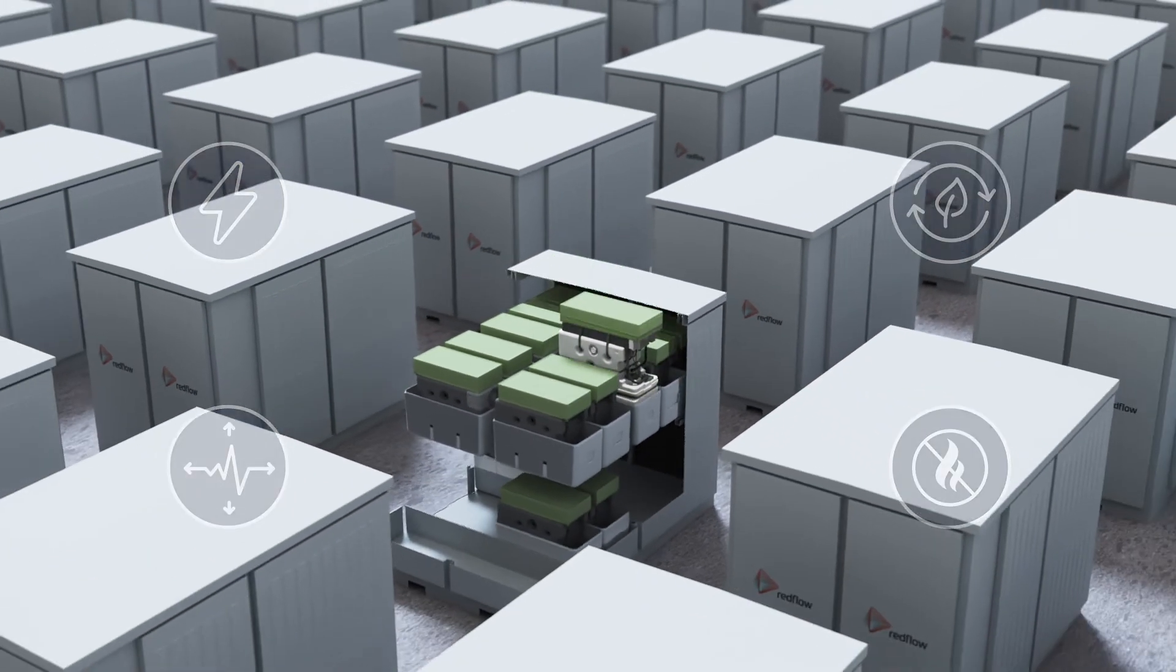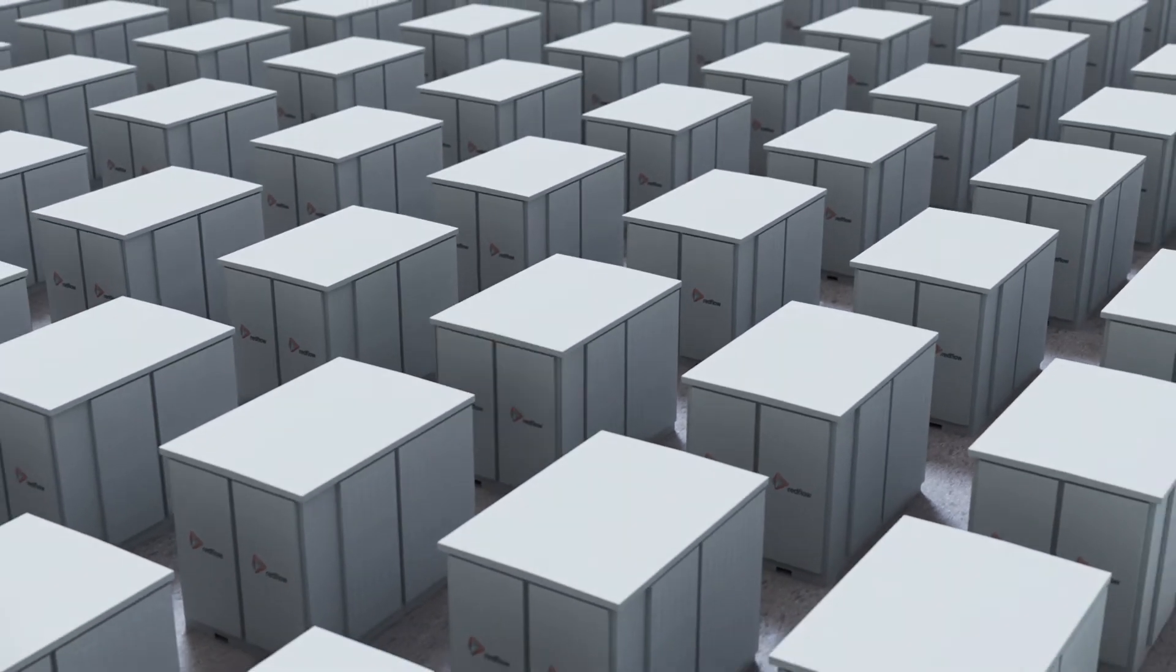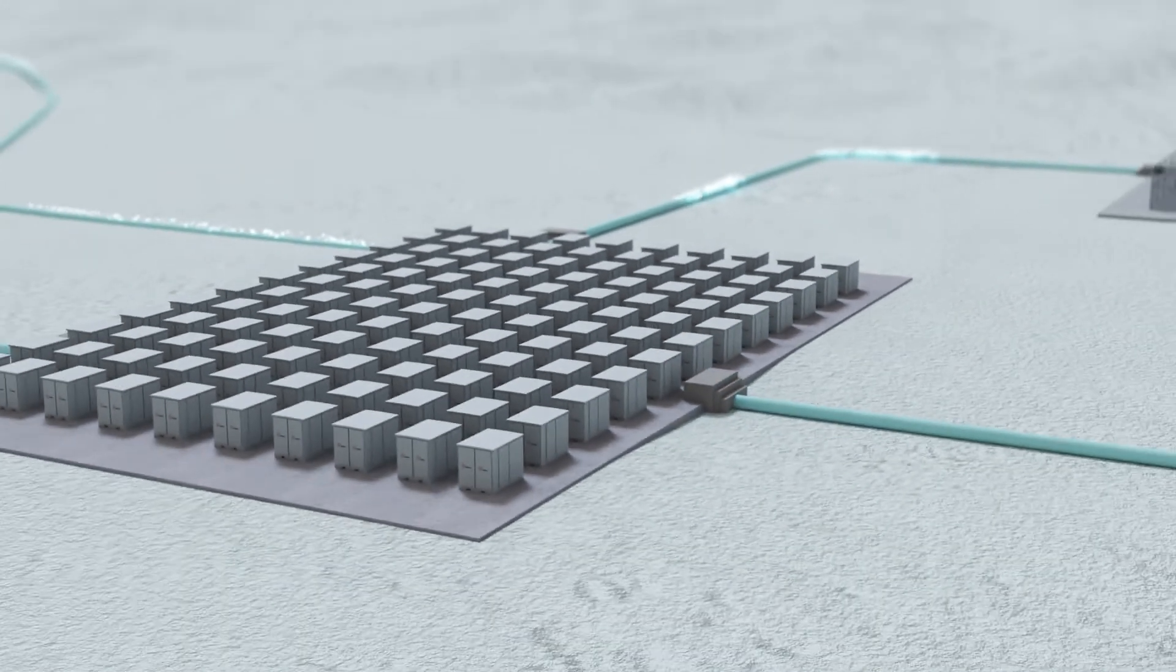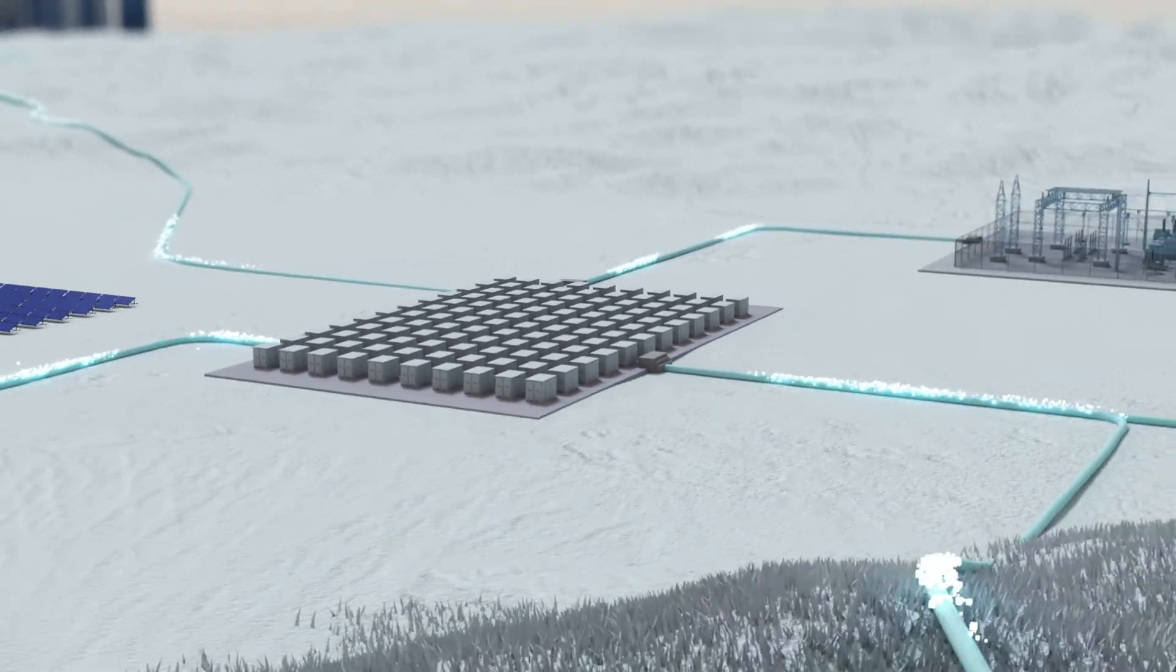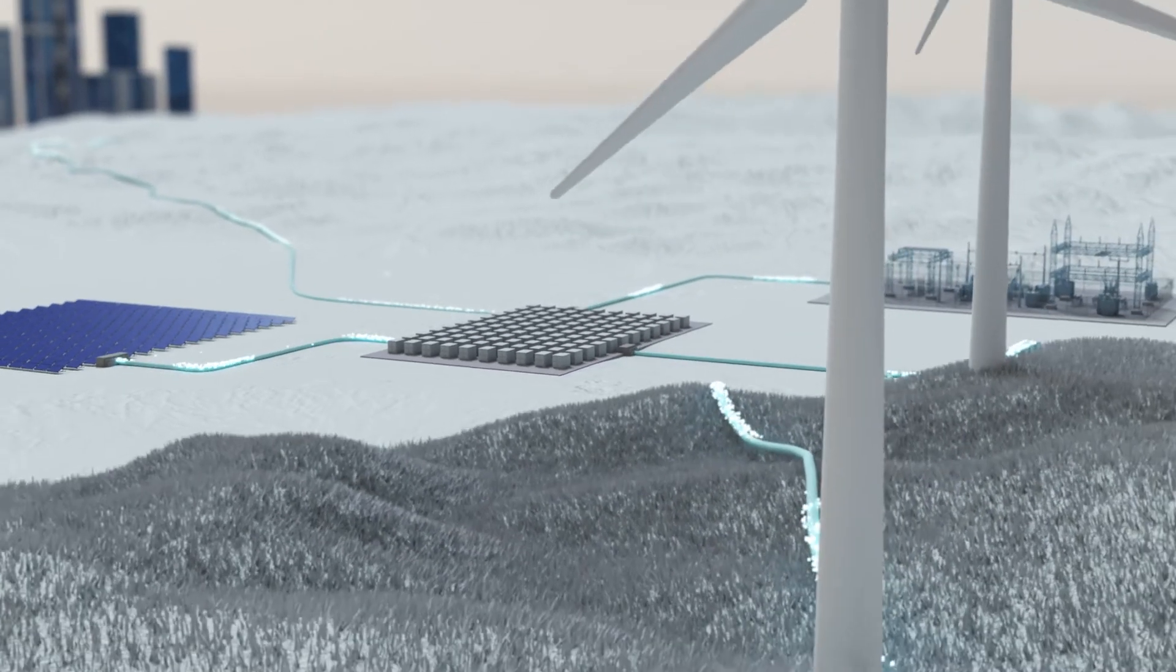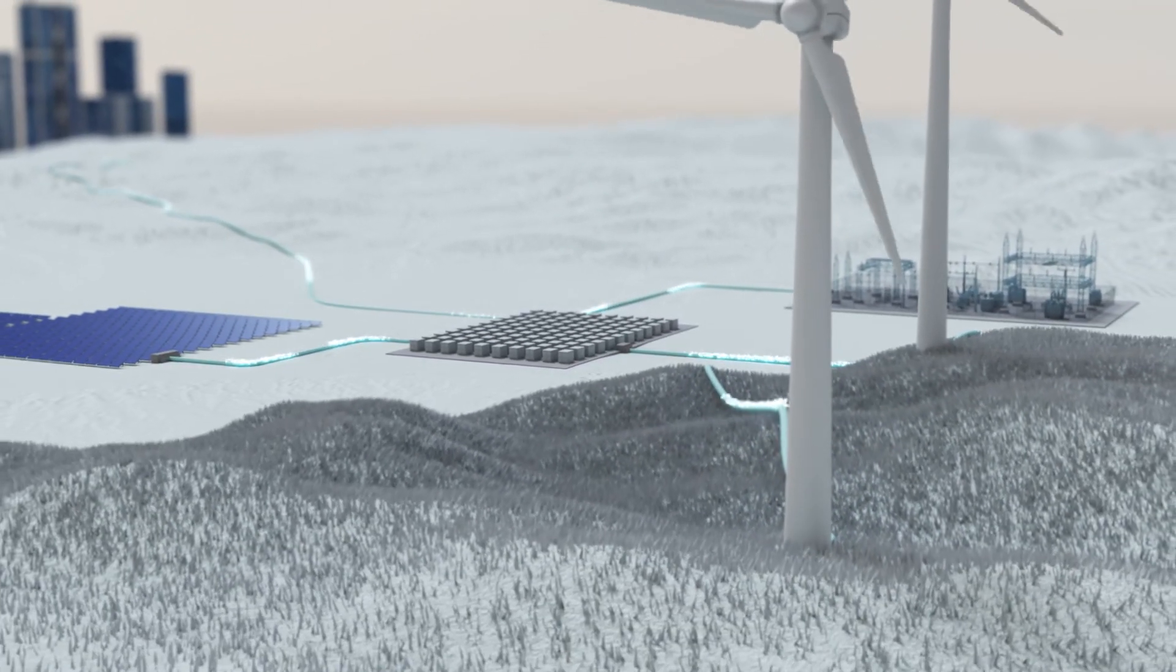Designed for scalable, high cycle rate in medium to long duration applications, Redflow's flow battery technology is the safe and reliable energy storage solution.